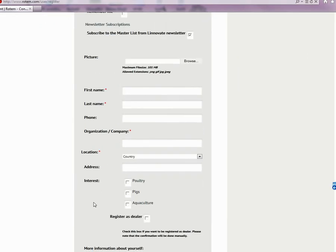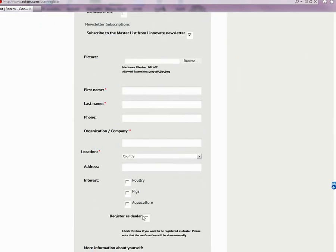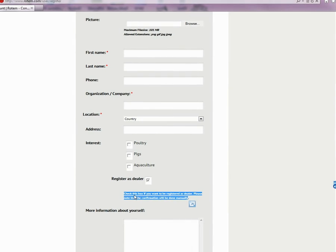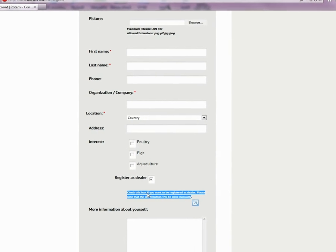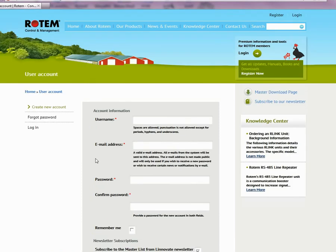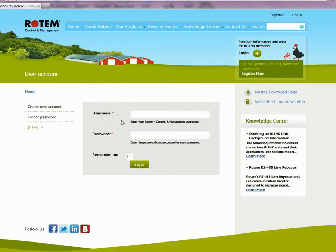If you are a Rotem dealer, registering also enables downloading product software, promoting your company on the site, advertising your services, uploading your company logo, and most importantly, providing contact information for customers. Please note that registering as a dealer requires approval from Rotem. Login is simple — just enter your name, password, and click login.